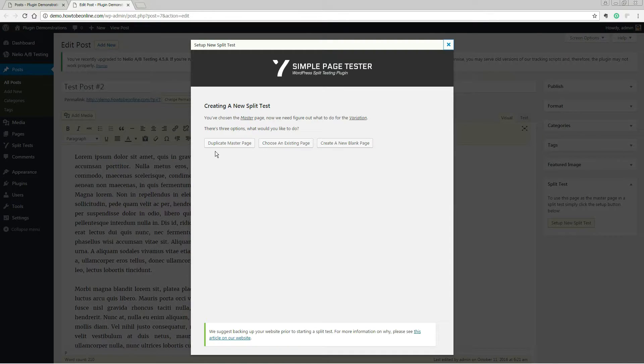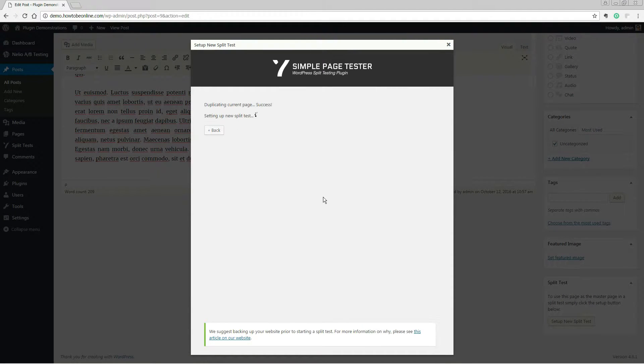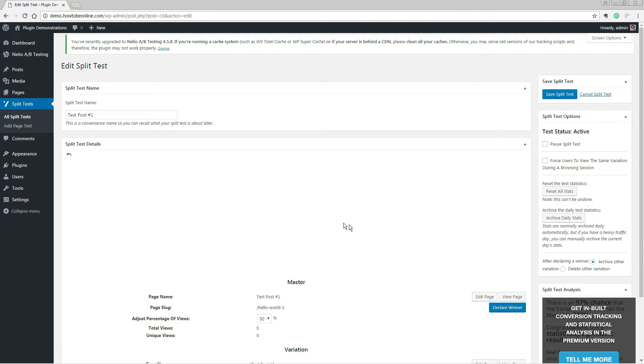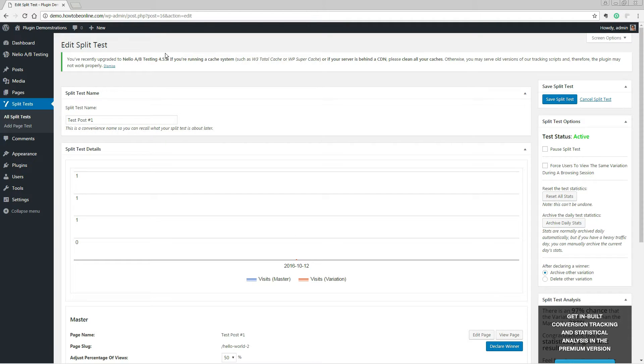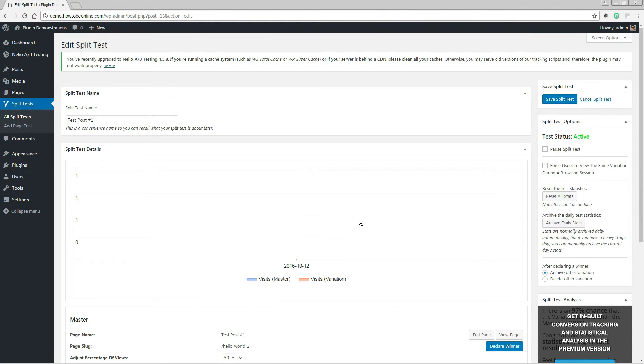This option will enable us to modify an identical page to the one we are testing instead of starting from scratch.